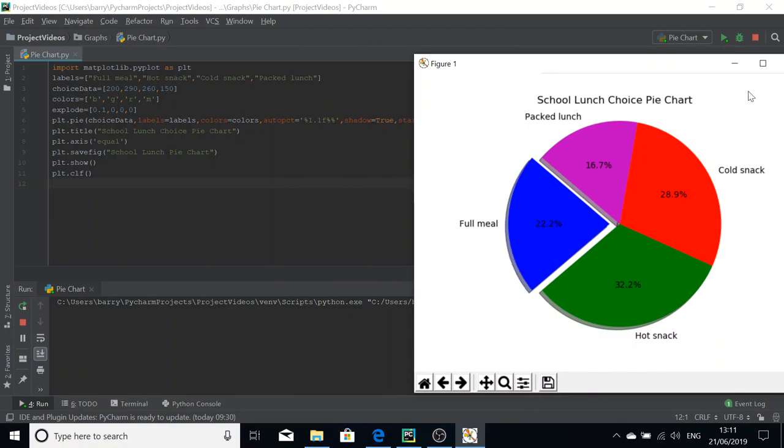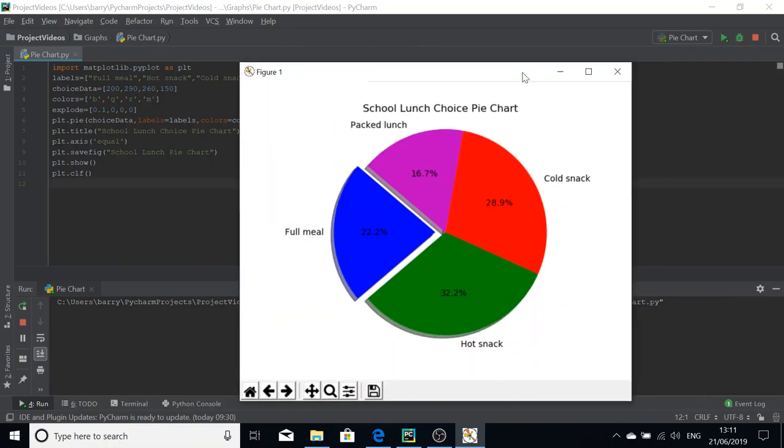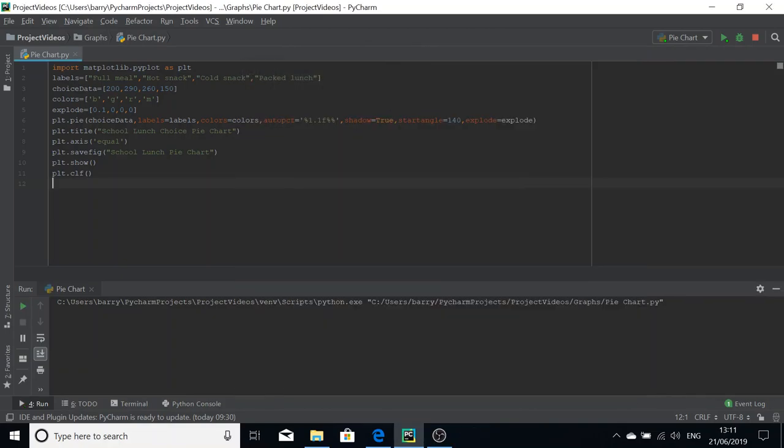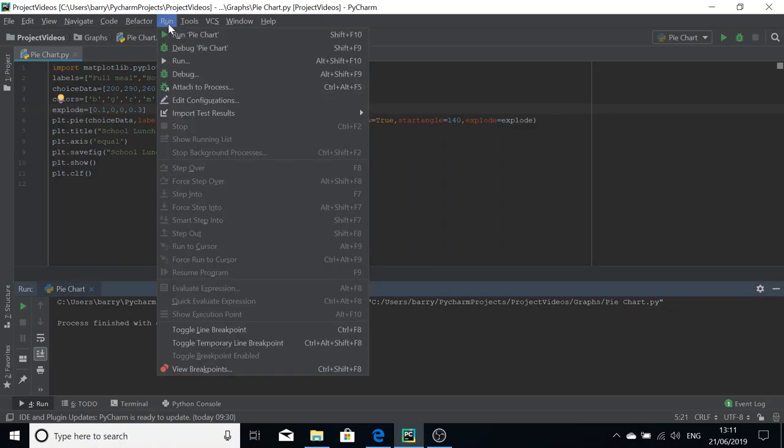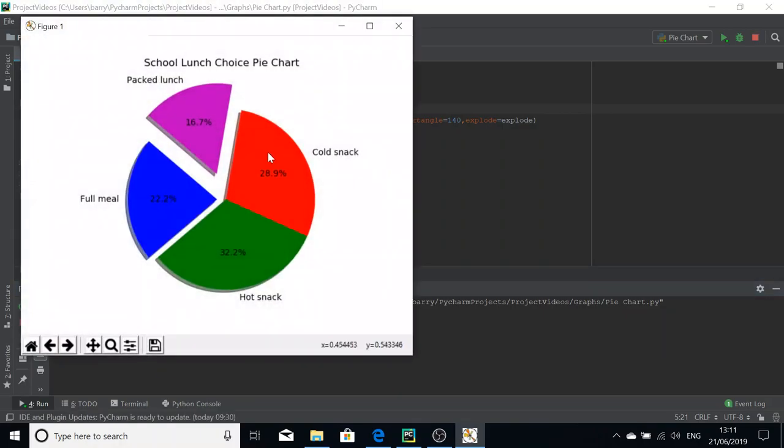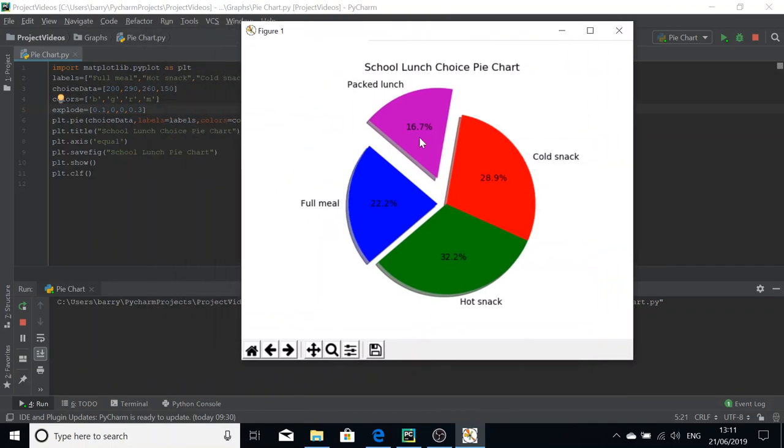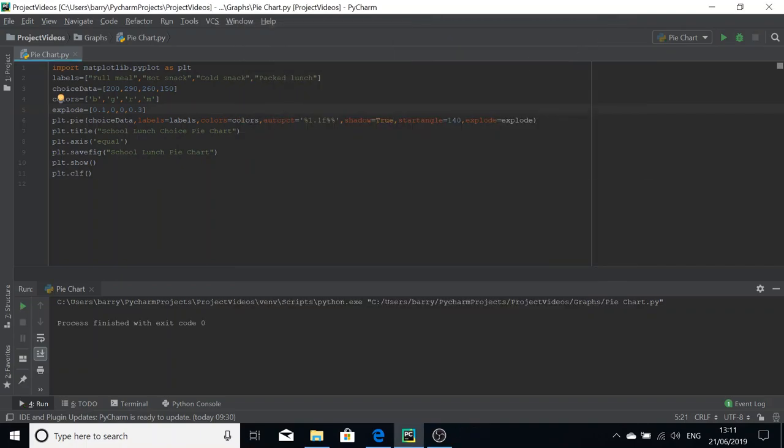I'm going to show you, say we change this to 0.3, so that means packed lunch will be further away from the pie chart. If we run this again, you can see now that the segment's moved proportionally to the value stated in the explode. So that is how you make a pie chart in Python.